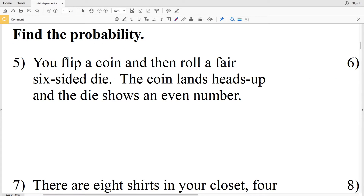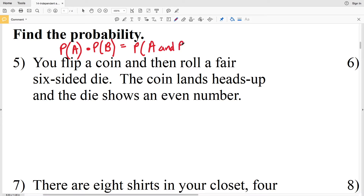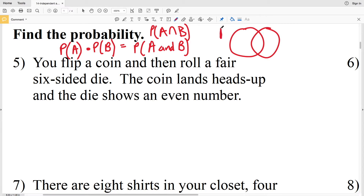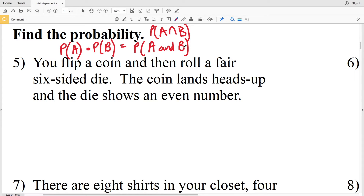For numbers 5 through 8, we're going to find the probability. There's a probability formula we'll use for independent events: the probability of A times the probability of B equals the probability of A and B, which we can also write as the probability of A intersection B. In a Venn diagram, the probability that both A and B occur is in the middle section — the intersection of A and B.